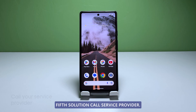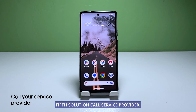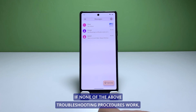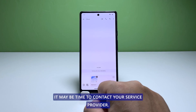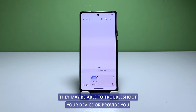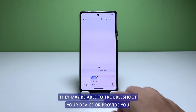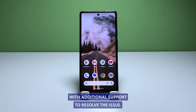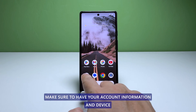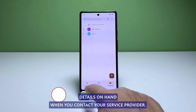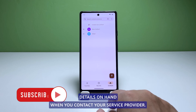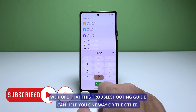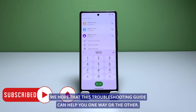Fifth solution: call your service provider. If none of the above troubleshooting procedures work, it may be time to contact your service provider. They may be able to troubleshoot your device or provide you with additional support to resolve the issue. Make sure to have your account information and device details on hand when you contact them. We hope that this troubleshooting guide can help you one way or the other.